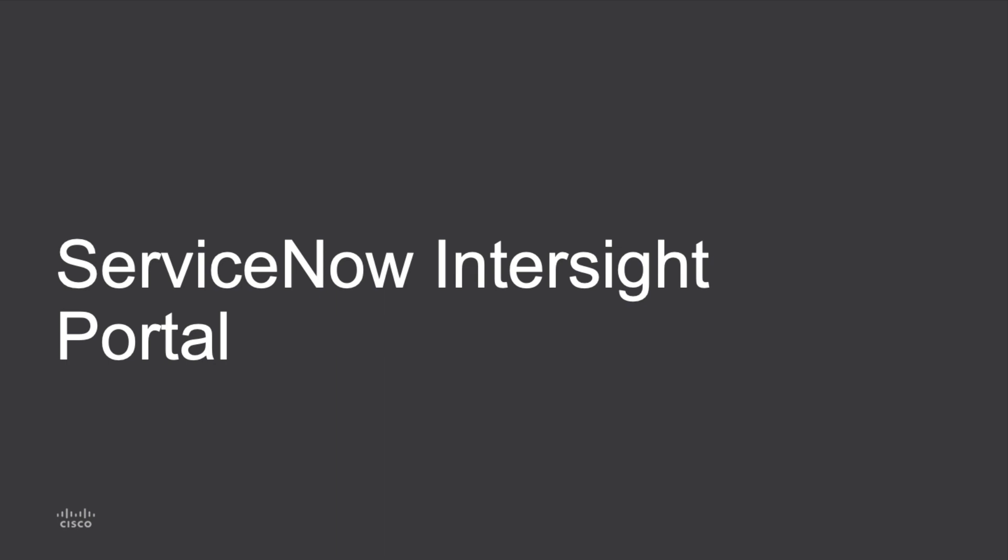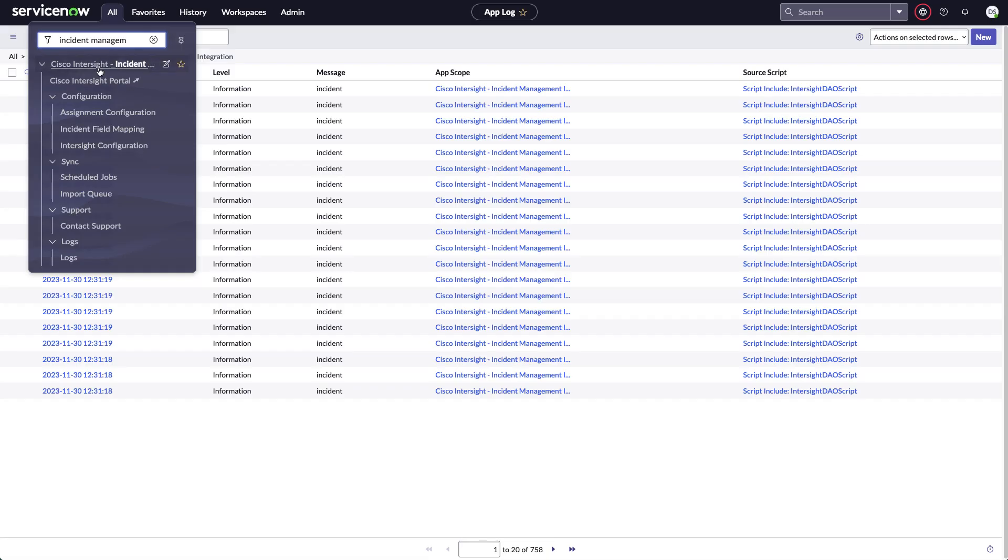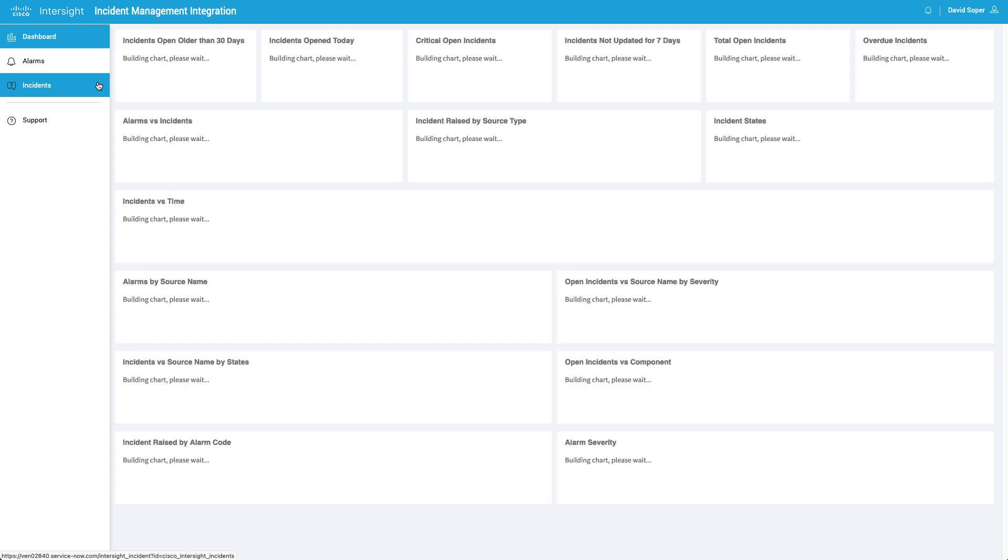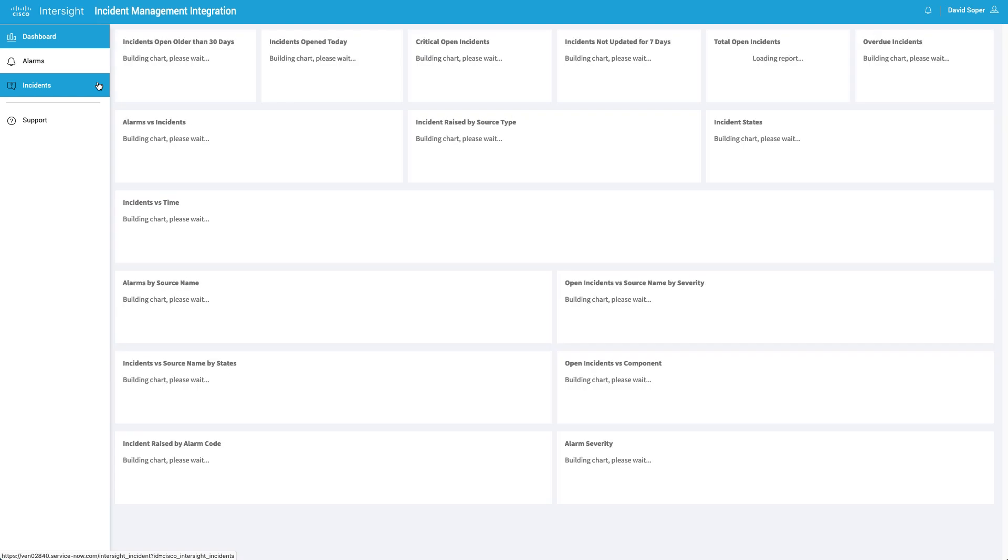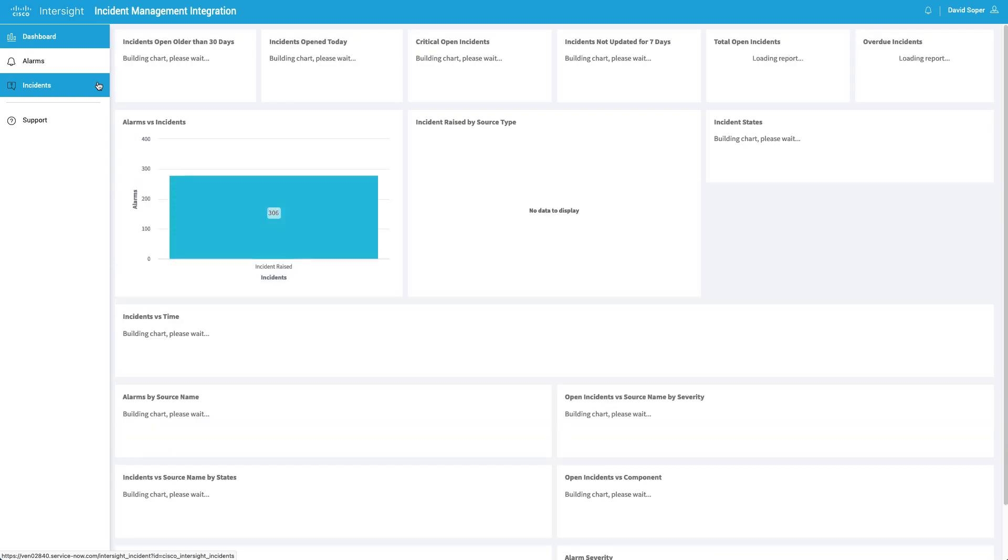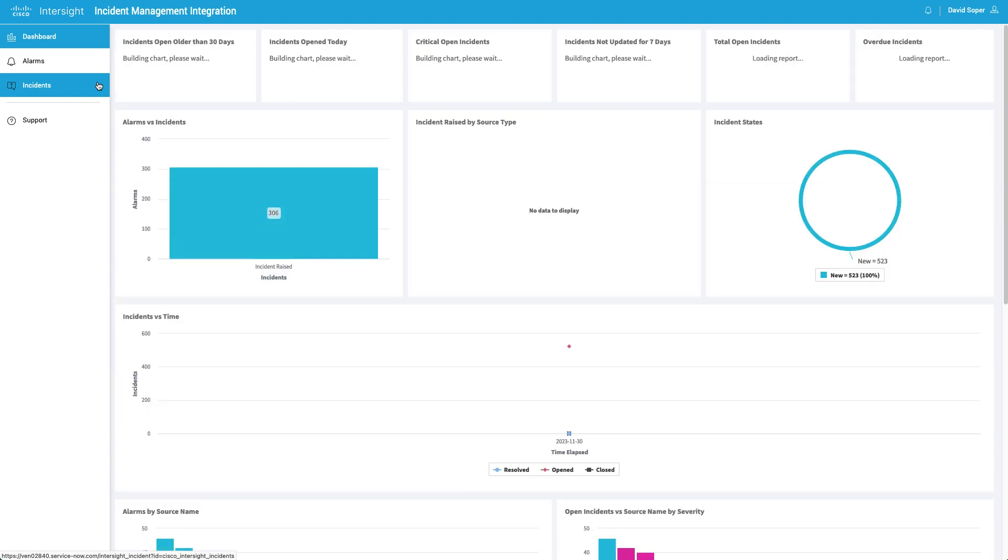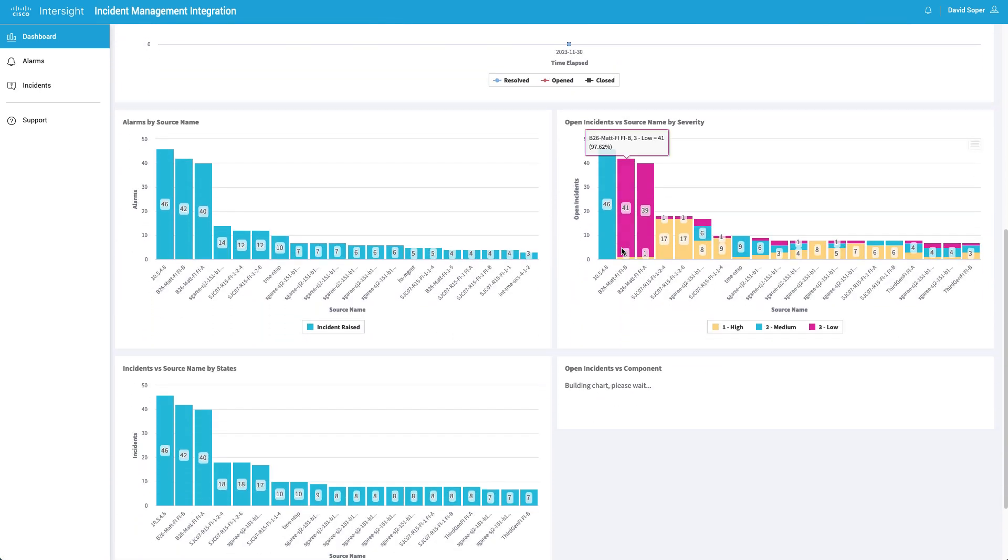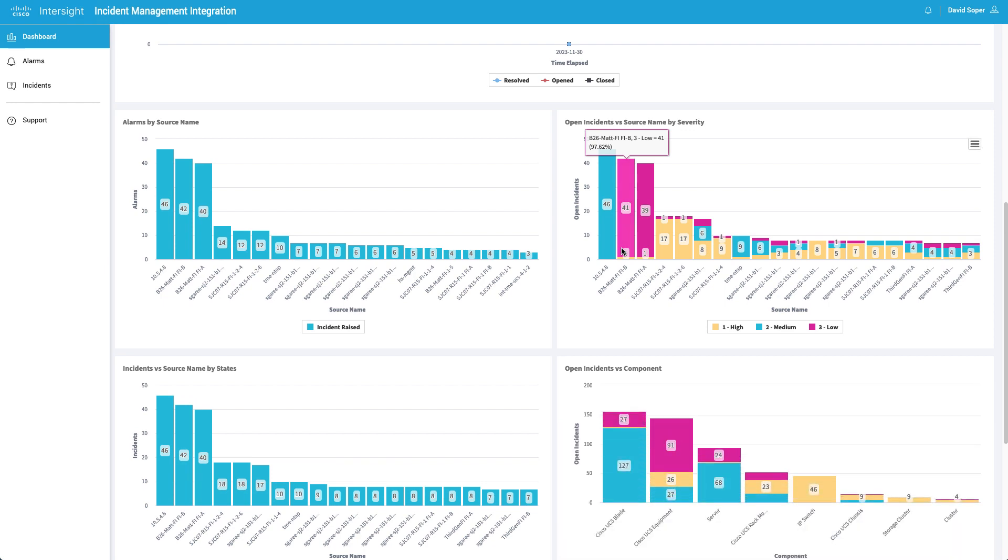So I'll take a look now at the Intersight portal within ServiceNow. So again, from the incident management plugin, I've got a link to the Intersight portal. And this is a ServiceNow powered portal with a dashboard where you can pull in alarm and incident related information and some good visualizations of how incidents are being created and what alarms are causing those.